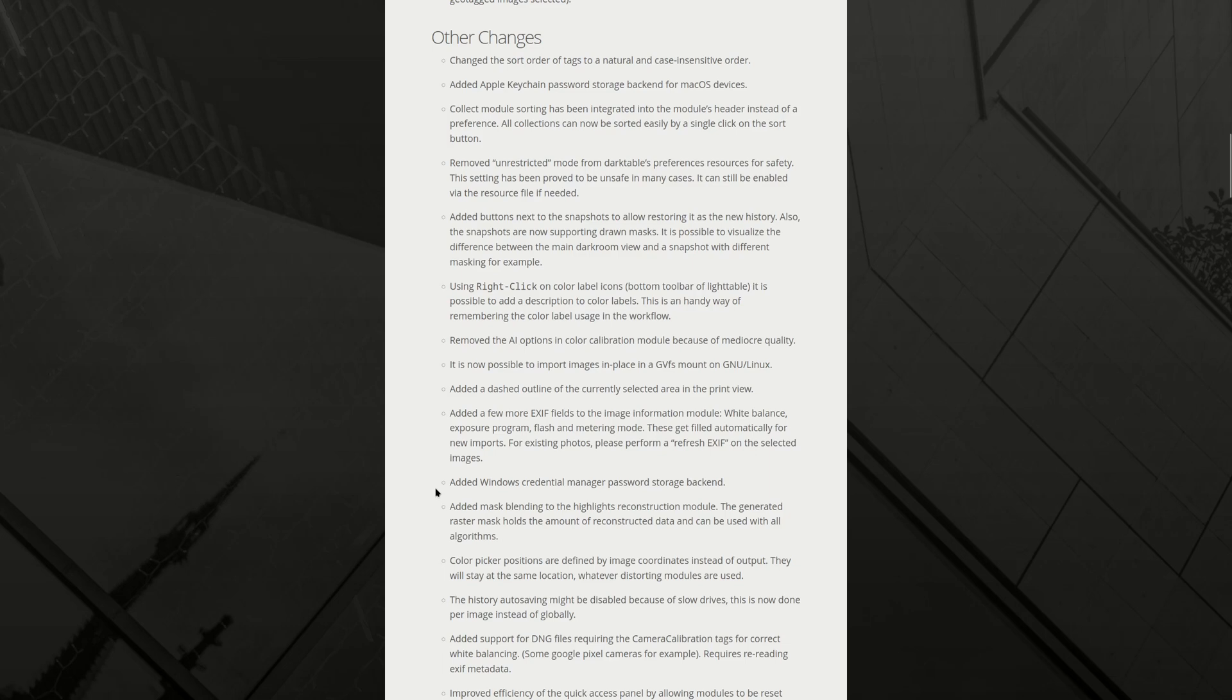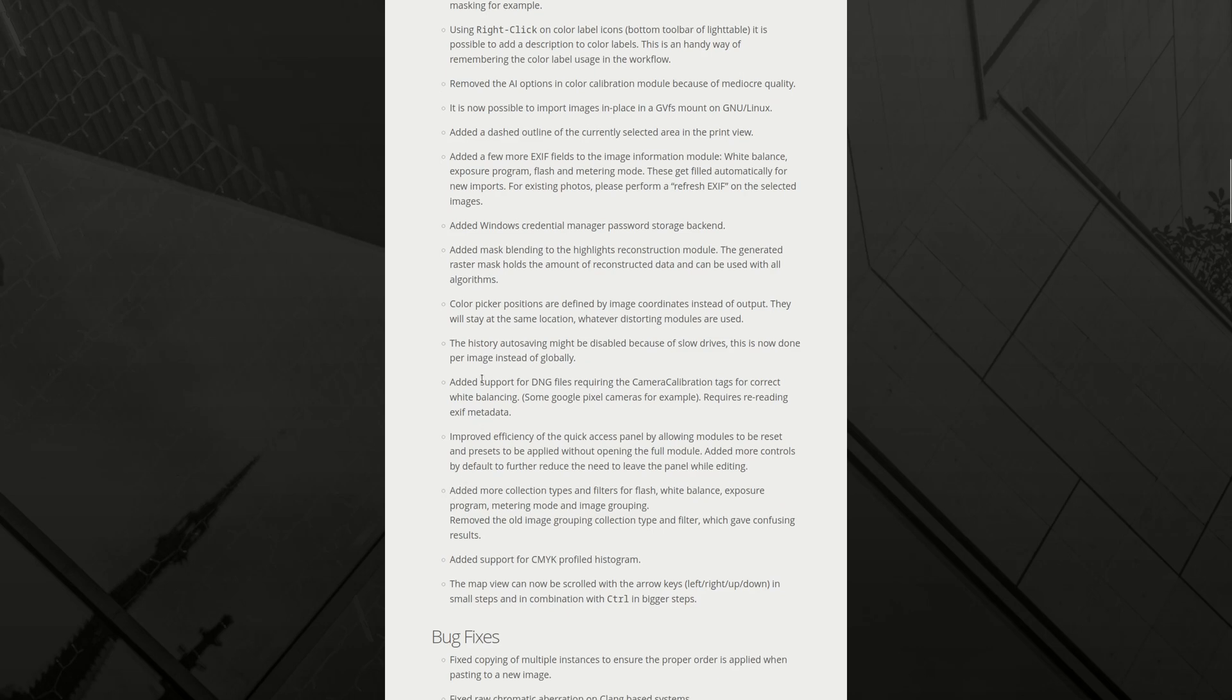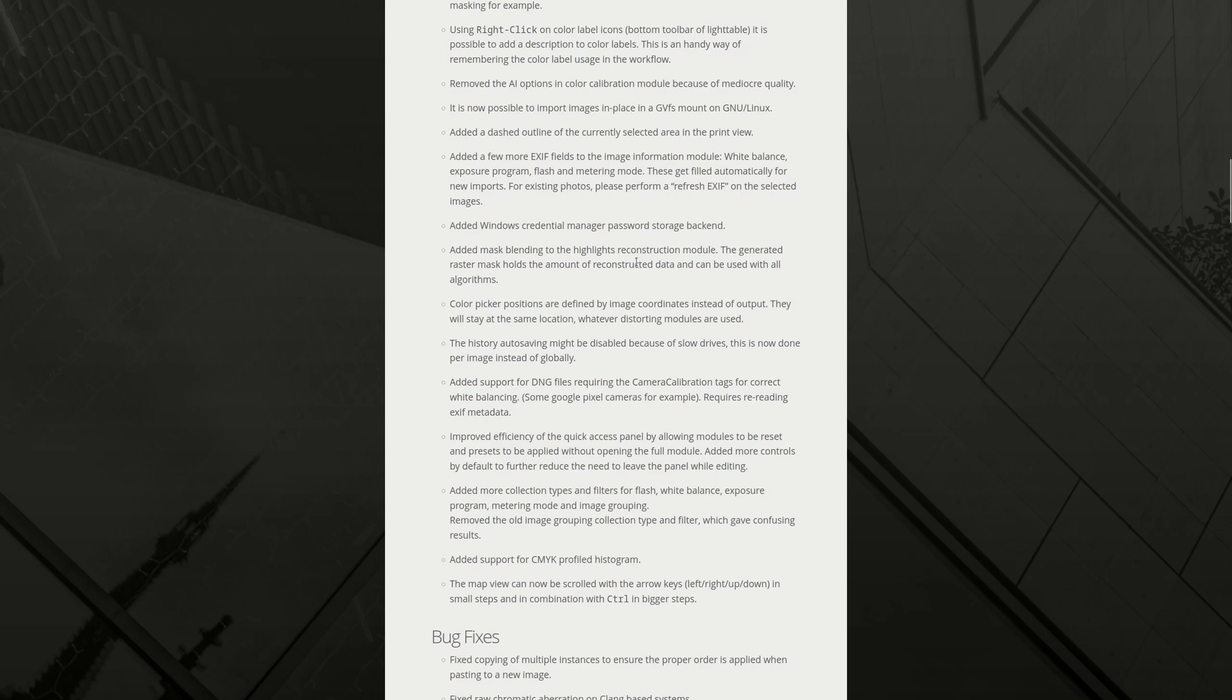Added windows credential manager password storage backend as well. Are there a lot of use for password protecting your dark table? Those people use it on a shared computer, but fine. It's there. Added mask blending to the highlights reconstruction module. The generated raster mask holds the amount of reconstructed data and can be used with all algorithms. That is nice. I can see where you would want maybe to either exclude the highlights, reconstructed highlights in some modules, or you would want to use a module just to enhance them. That's actually quite good.